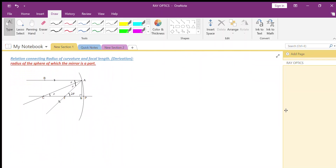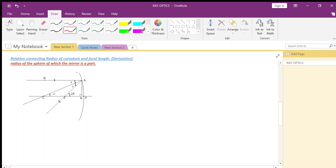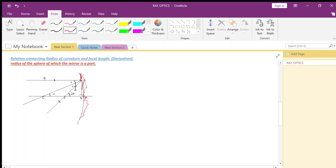Now, for the derivation connecting radius of curvature and focal length: assume a light ray BA falling on the mirror surface at point A and reflecting through F. AC is the normal, since any line through the center of curvature is perpendicular to the mirror. The angle of incidence is the angle between the incident ray and the normal, and the angle of reflection is between the reflected ray and the normal; both are equal by the laws of reflection.